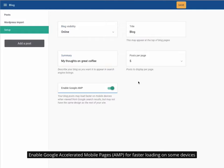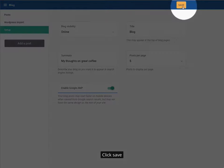Enable Google Accelerated Mobile Pages for faster loading on some devices, then click Save.